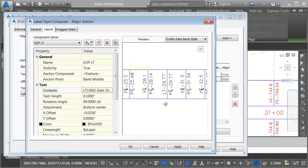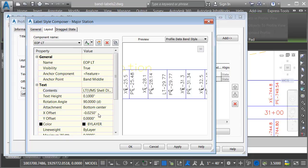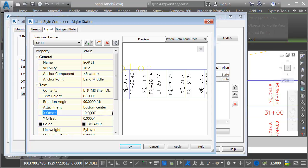Since this is a copy of the initial band style, I don't want these labels to be right on top of the other labels, so let's offset this a little bit. We can see the current X offset is negative 0.025. I'm going to change that to negative 0.2, and I'll press enter.